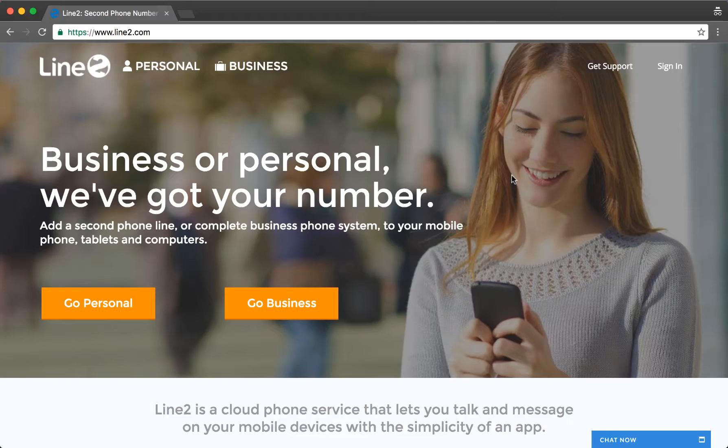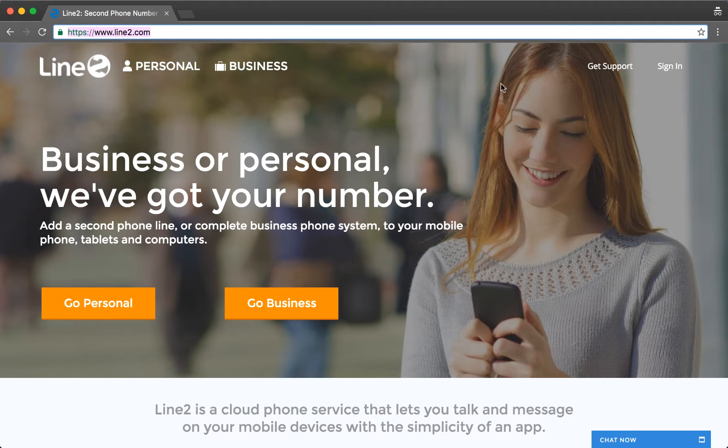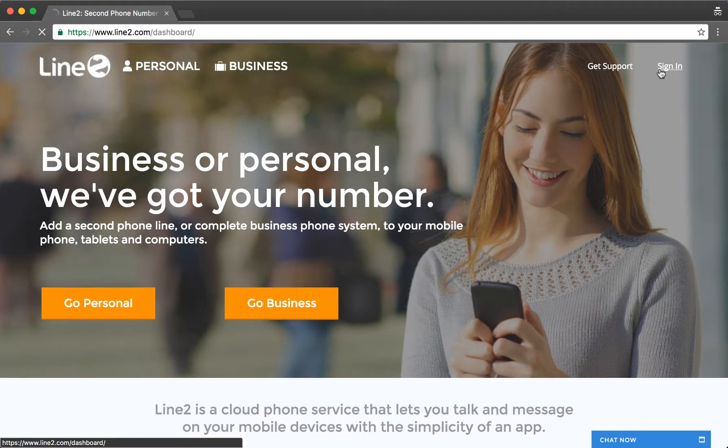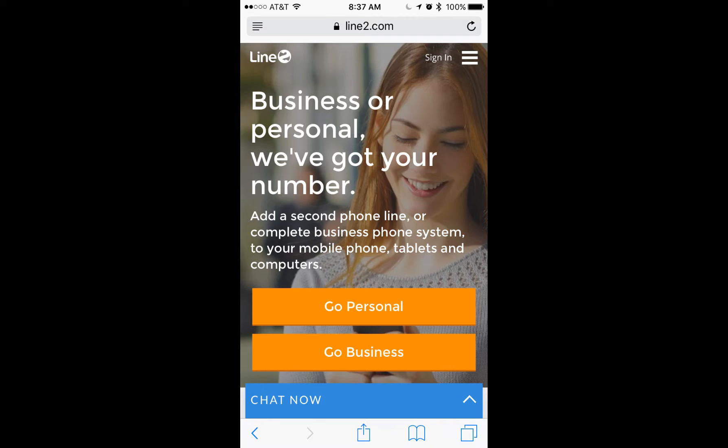To change your password, please go to Line2.com and click the Sign In link in the top right corner. Alternatively, this can be done from any mobile device.